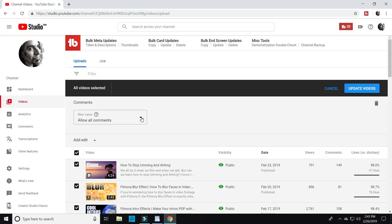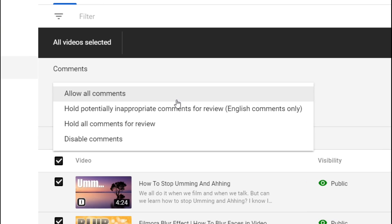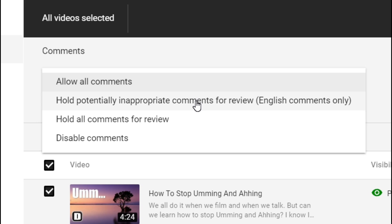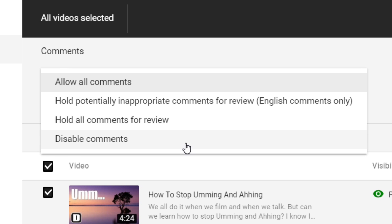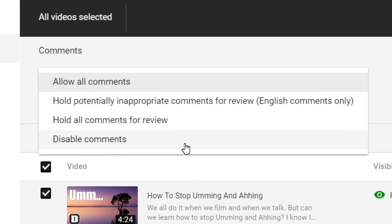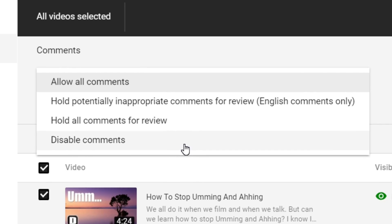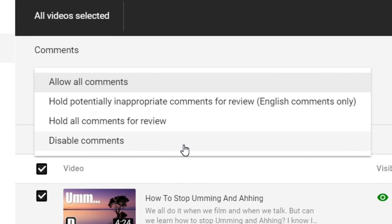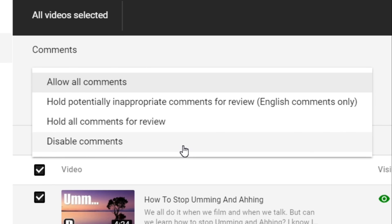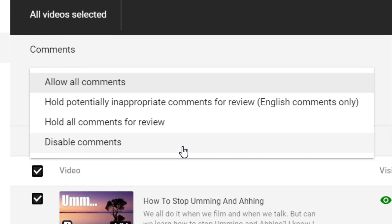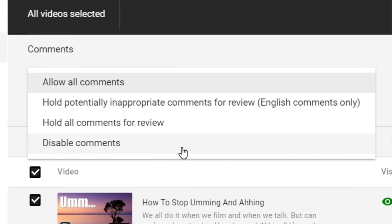You'll see four options from this point on: allow all comments, hold potentially inappropriate comments for review, hold all comments for review, and disable comments. Just so you understand, all YouTube did was turn on disable comments across channels that may have been targets for some really bad people out there.